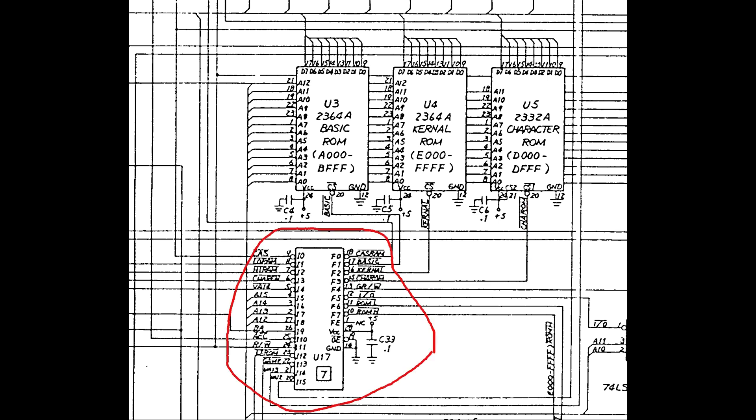And there is really no other possibility since that ROM was borrowed from a working machine. Now, in a C64, all the ROM select signals are generated by the PLA, so I'm sure the problem is a failed PLA in this case.